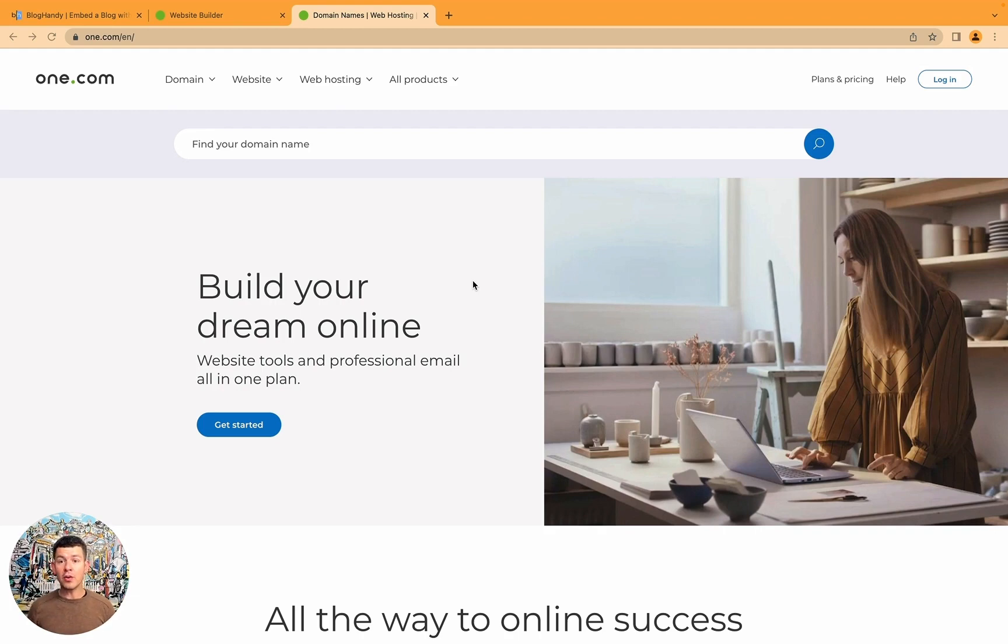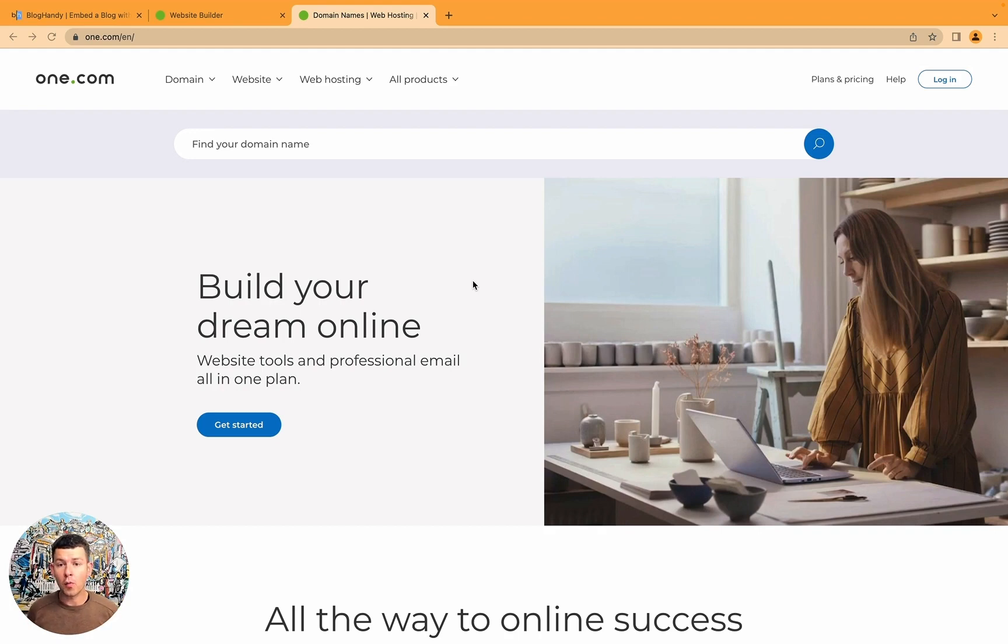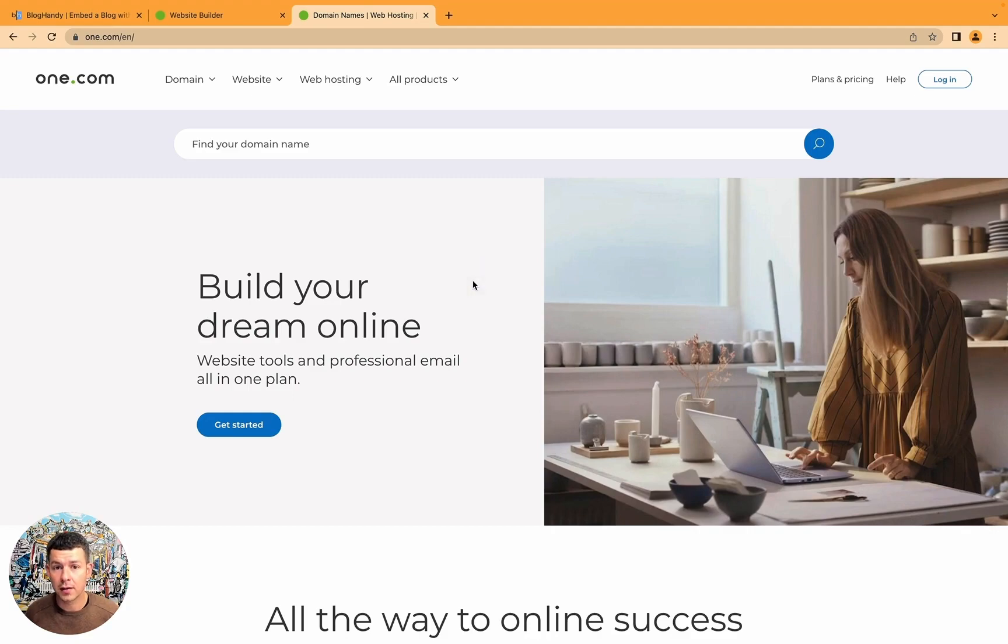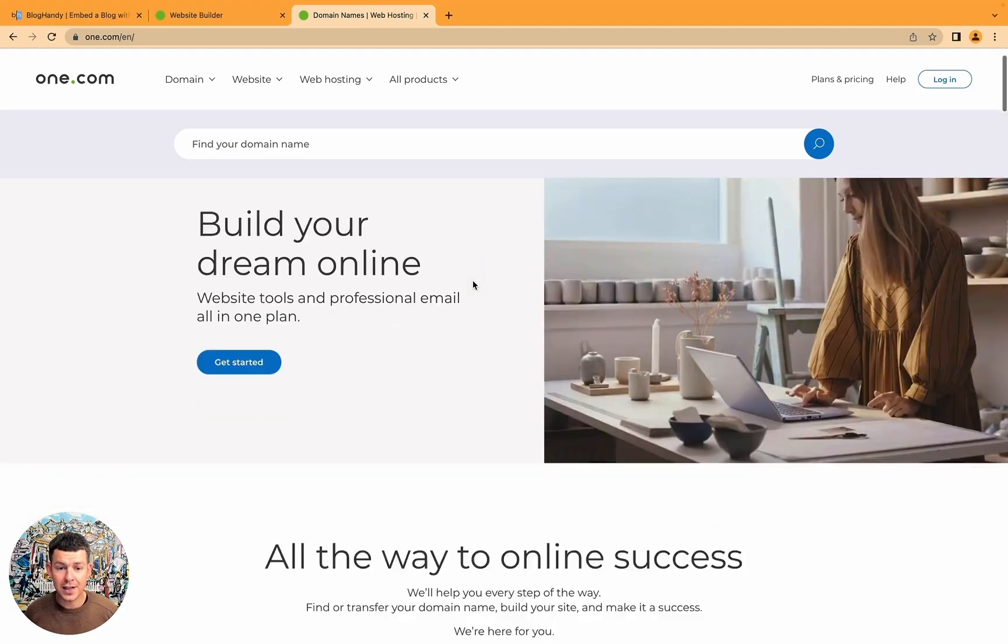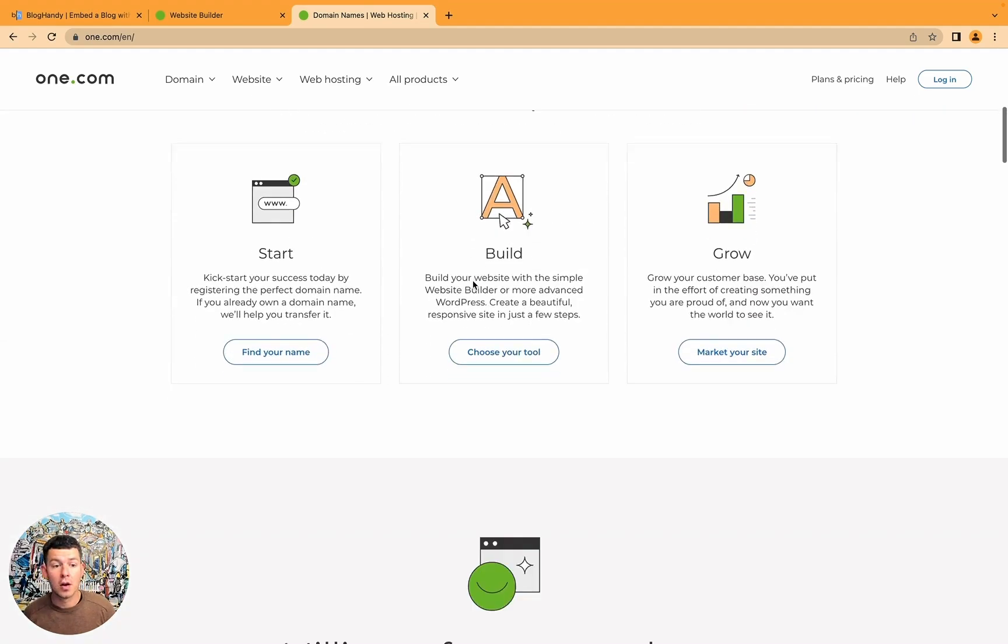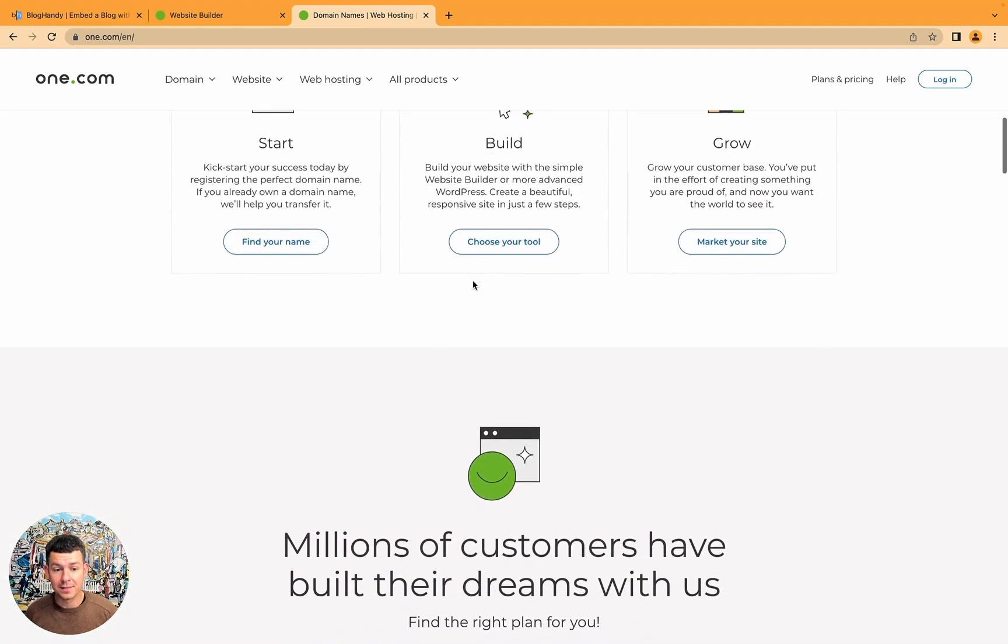Today we're looking at One.com and their website builder. If you're a customer of One.com, they're quite popular. They used to only offer domain names as far as I remember and then they slowly increased their product range and nowadays they also have a website builder.